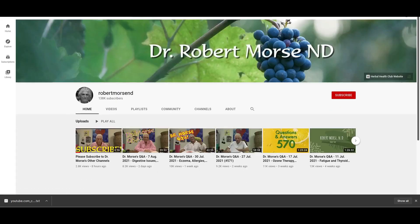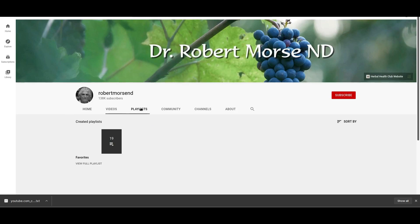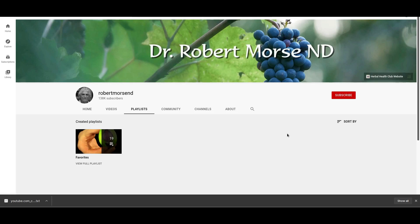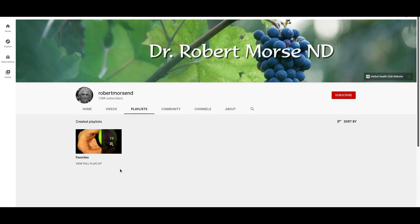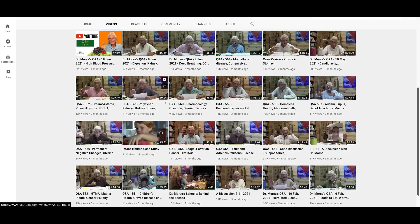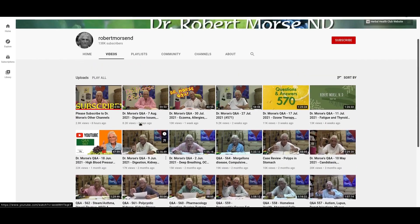If you just use the main channel link at the top, it will download his entire channel — all favorites, all playlists he created — and you probably don't want that mixed together. What you want is to click on the Videos tab and use that URL, which ends in the channel name followed by /videos. That way it only downloads his uploaded videos in reverse order.